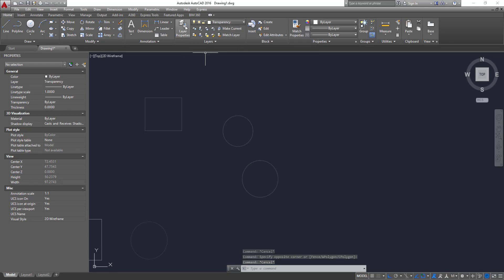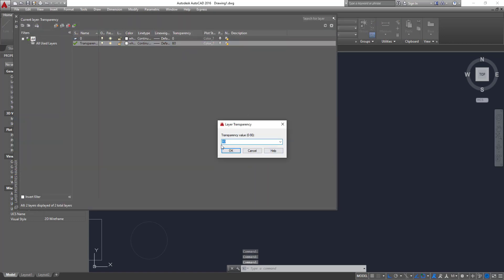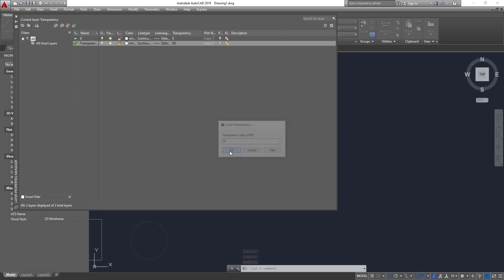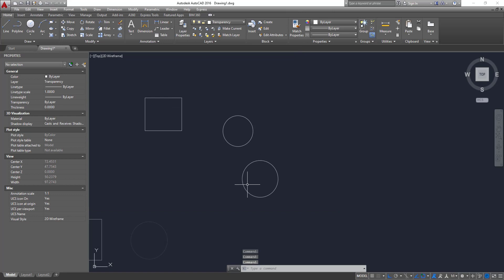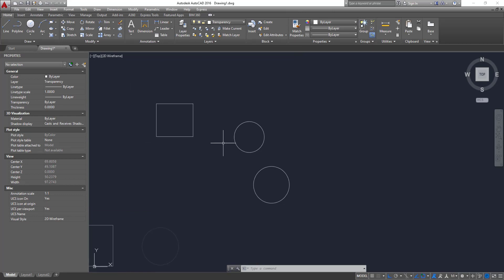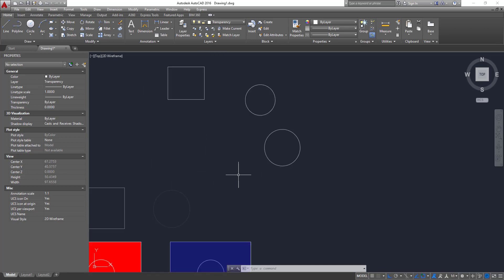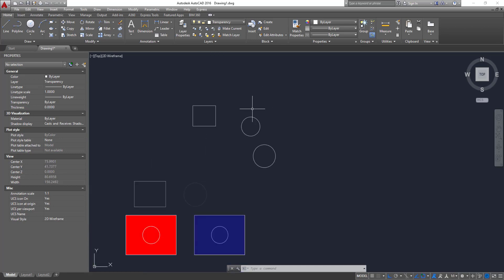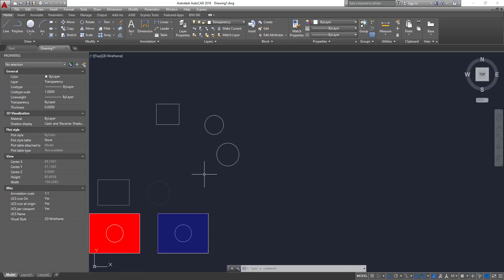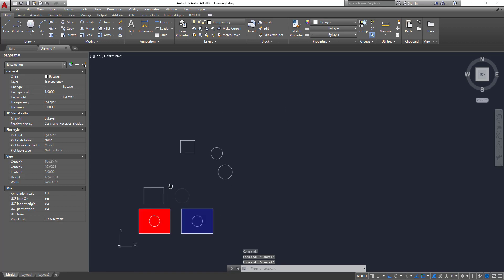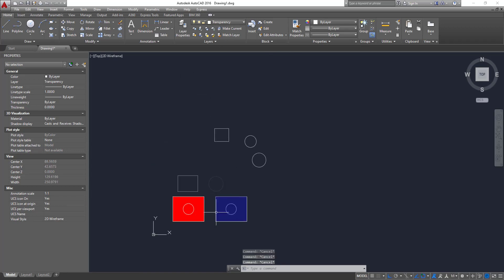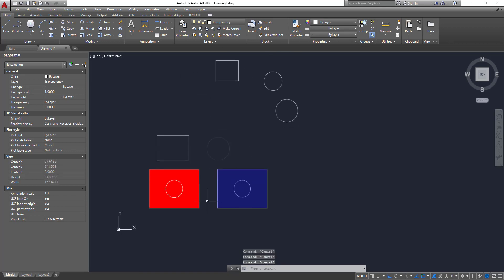So now if you change the transparency for that layer, let's say 30%, so all the objects or blocks inside of that layer will change the transparency to the layer. So that's another way you can have plenty of layers with different transparency and you can organize your layout.